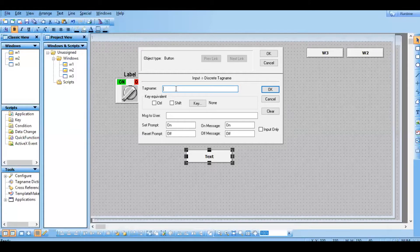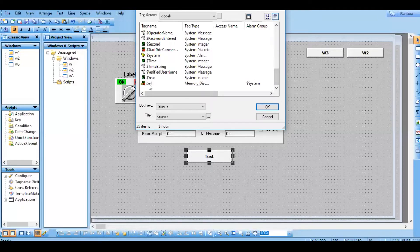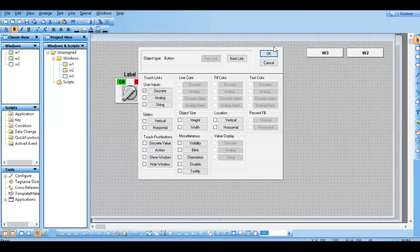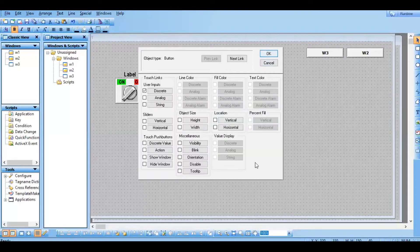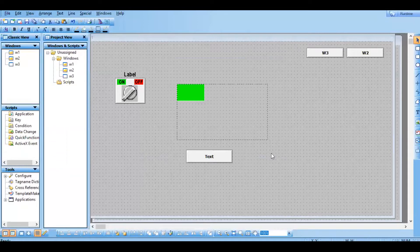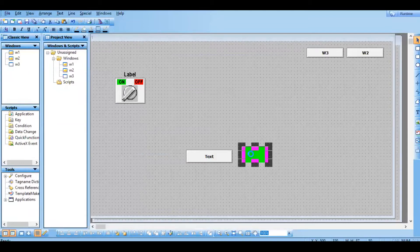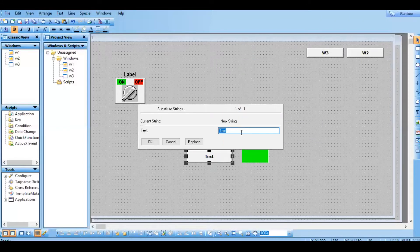Touch link means if you press the button, it will not turn on the output directly. I'm choosing sw1 - just go with this. I have chosen discrete and given sw1, click OK. To see this output, I'm going to have a light. This is a light taken from the library, also having sw1 category. If you want to change the text of this button, just right-click and go to substitute strings - give on/off button and click OK.